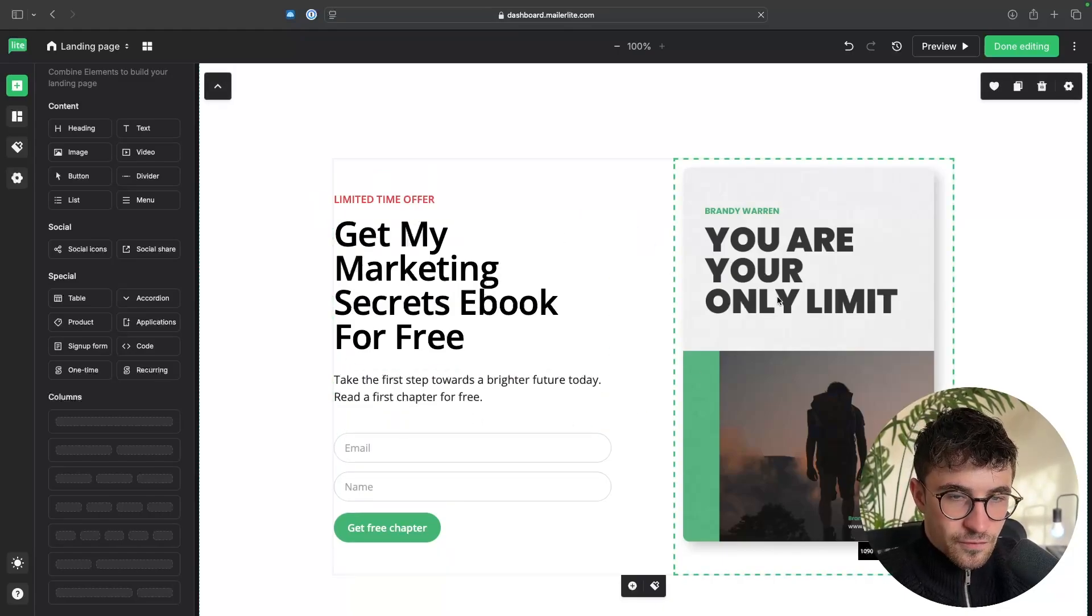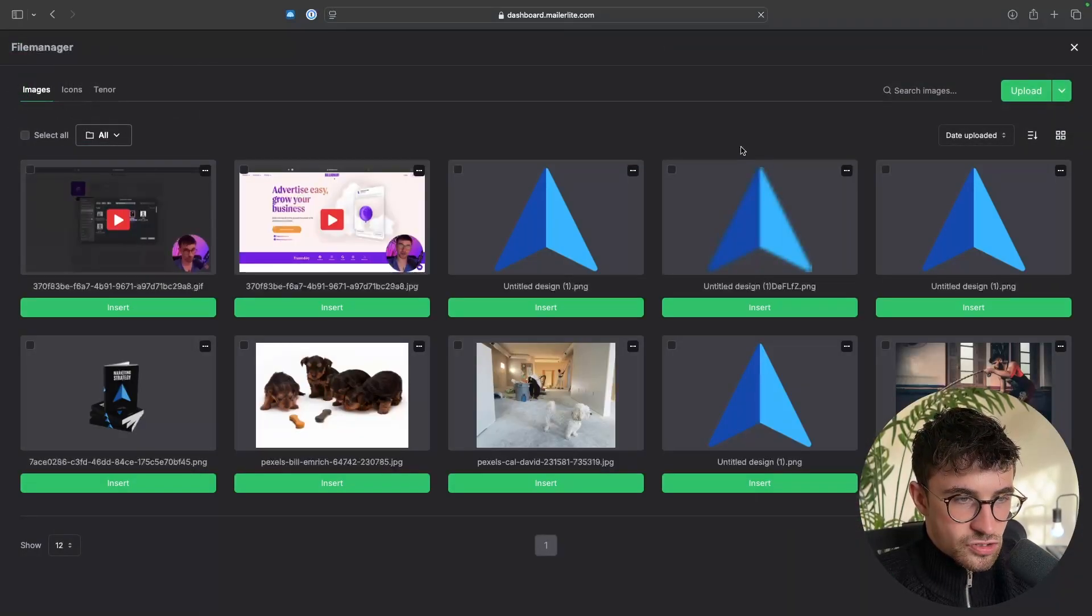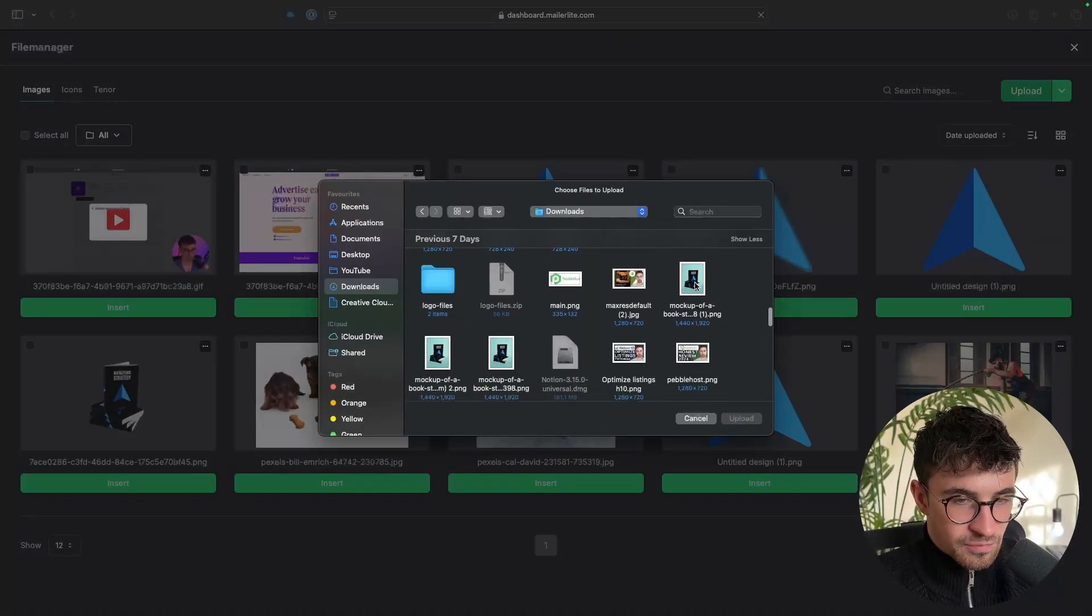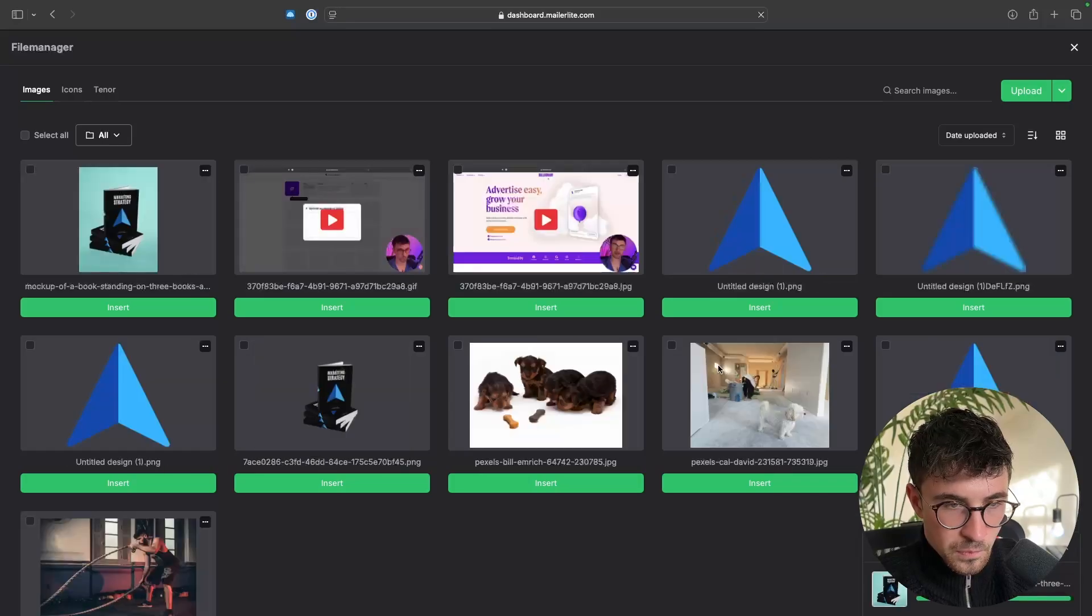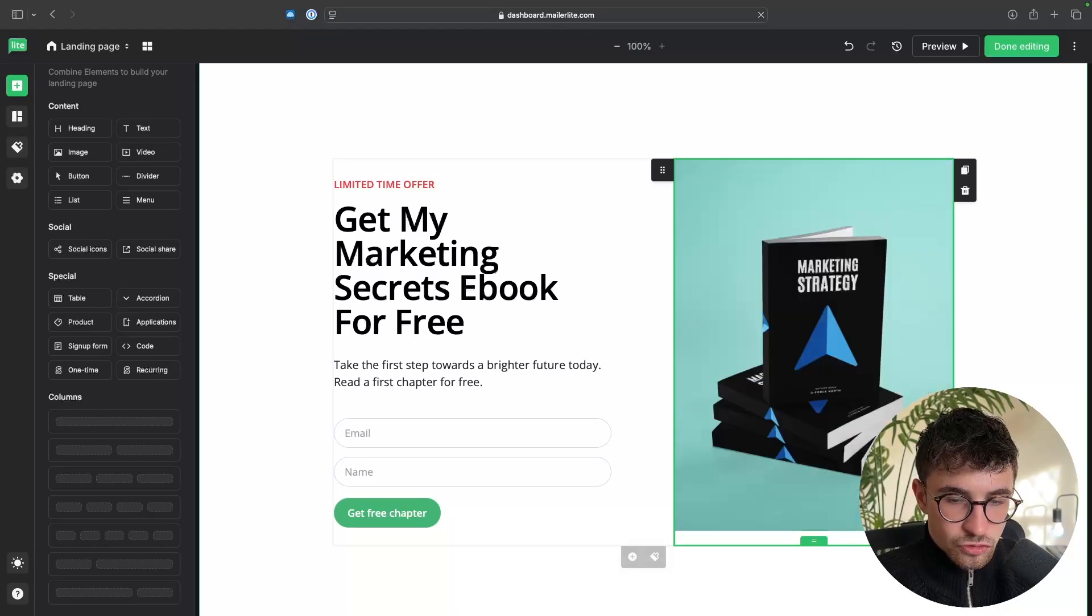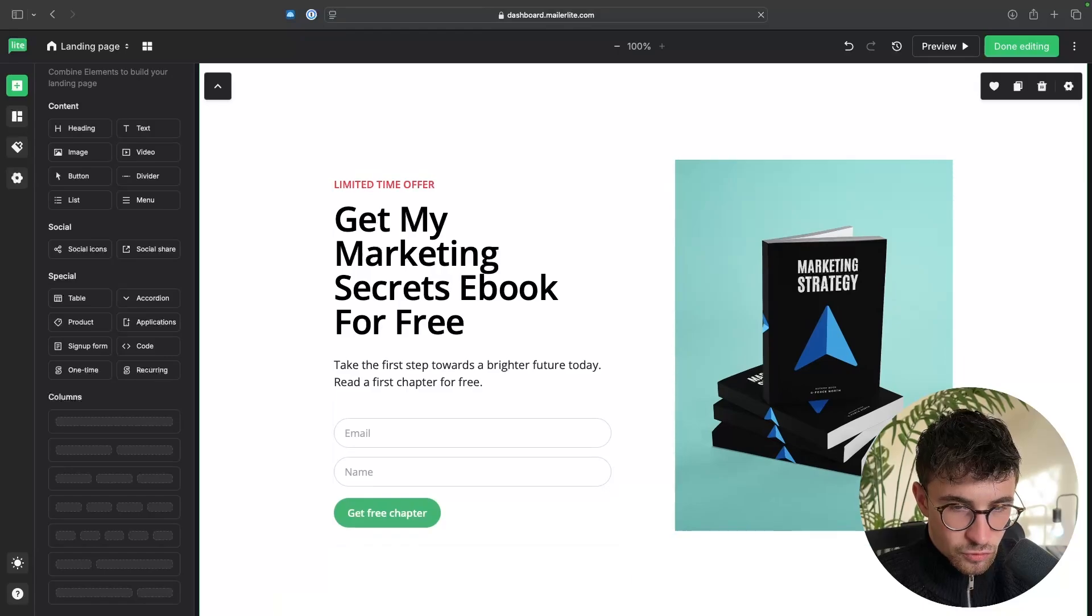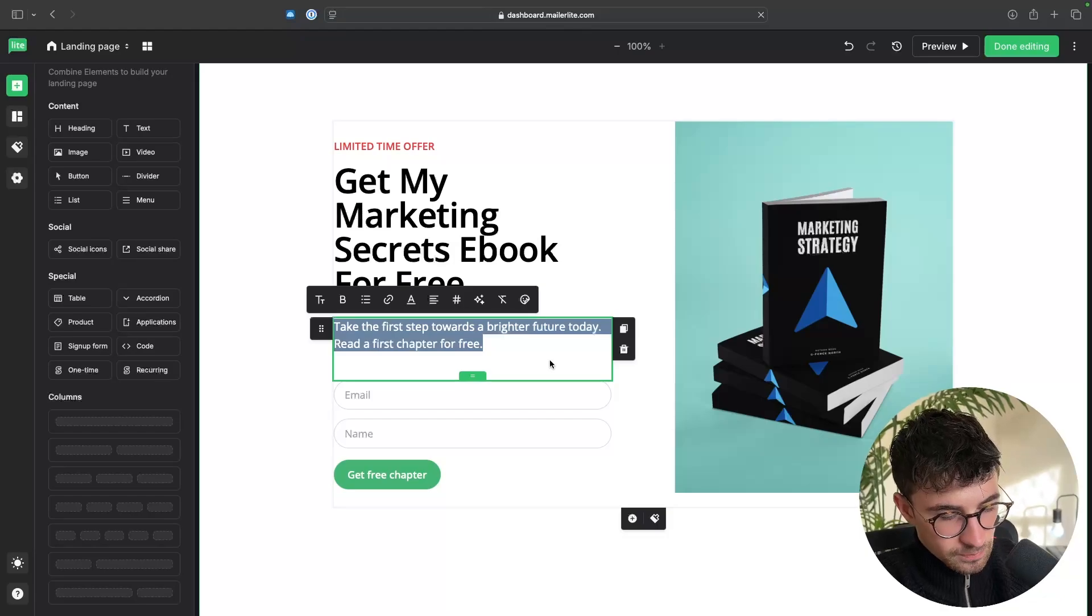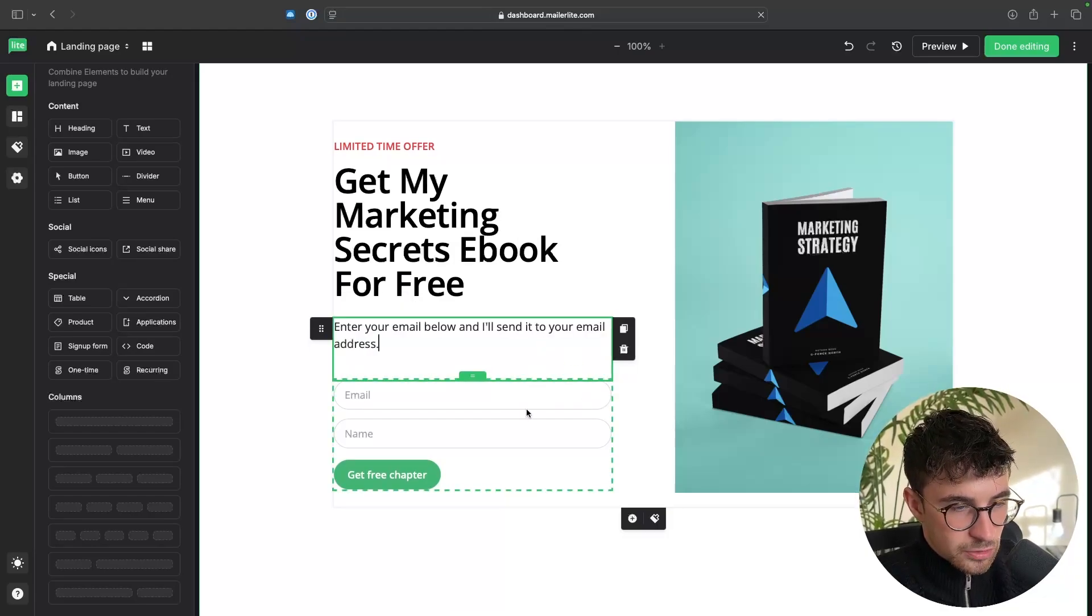So for this image, I can click into the image, go up and select a new image. And then if I go to upload in this top corner, I can find the image of my ebook and just drop it in right here. Then we just insert. And just like that, that image has now been replaced. We can also change the size of this image by just going down here. And you see this little square in the bottom corner, we can choose to resize the image. And then down here, we just have a little bit more text. So I'm going to say, enter your email below and I'll send it to your email address.